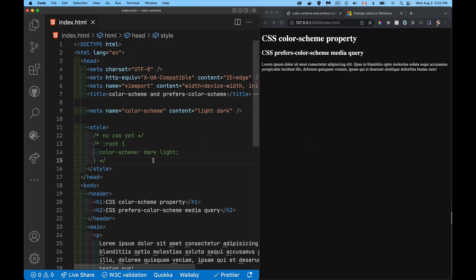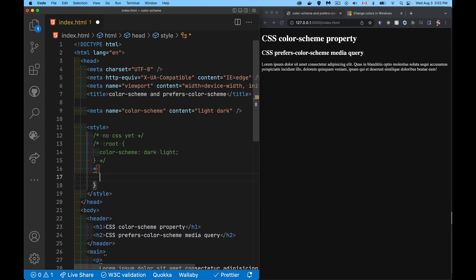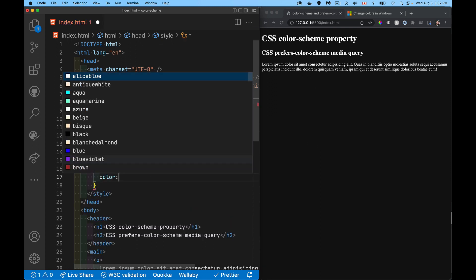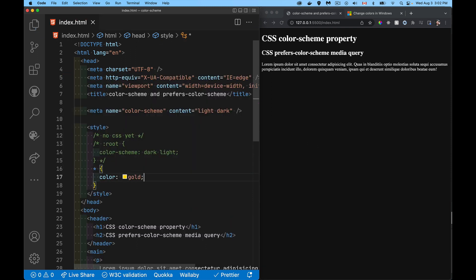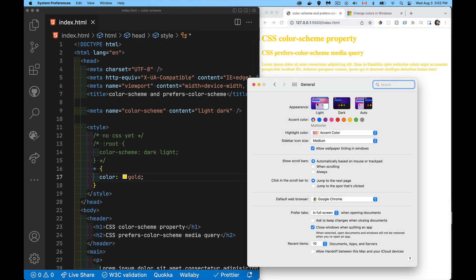Once I go into my CSS, I can set gold as my text color and it applies everywhere. But if I change my preference to light, I get a horrible result — gold text on a white background with no contrast, very hard to read.